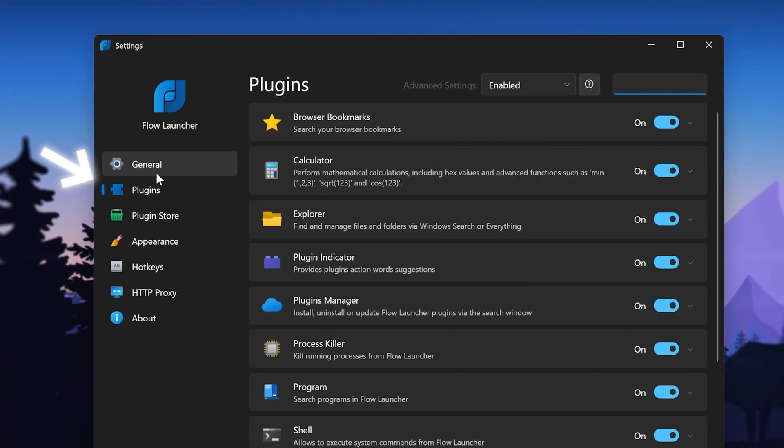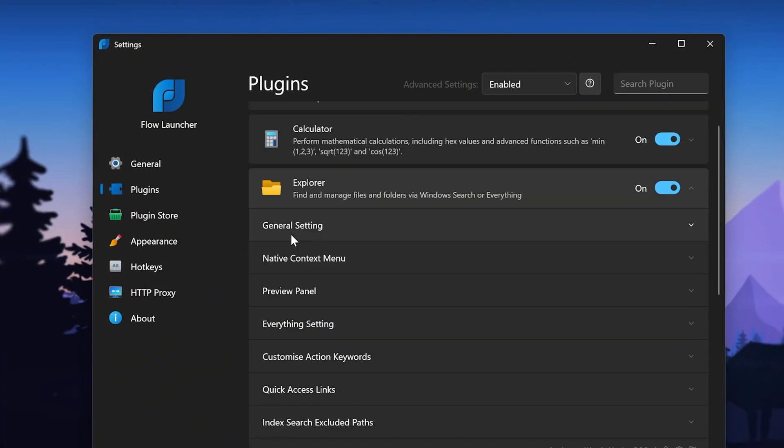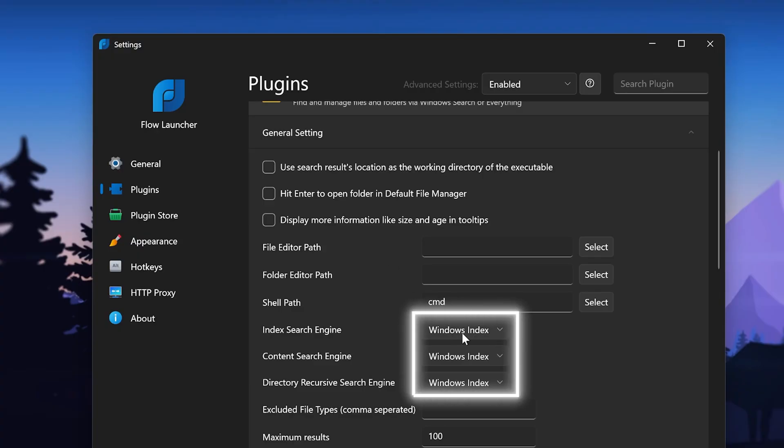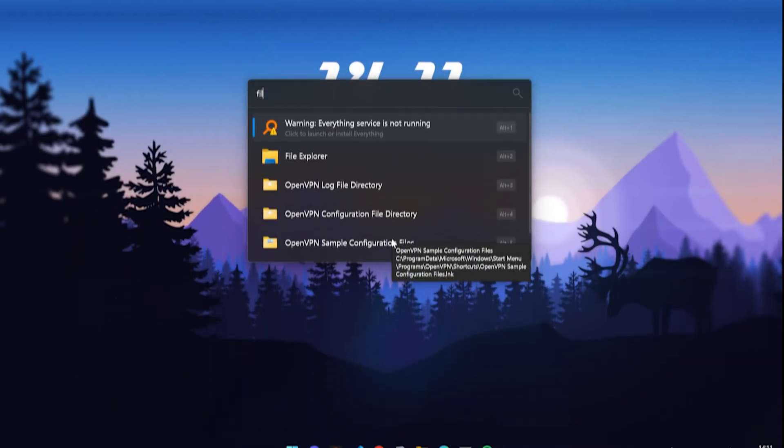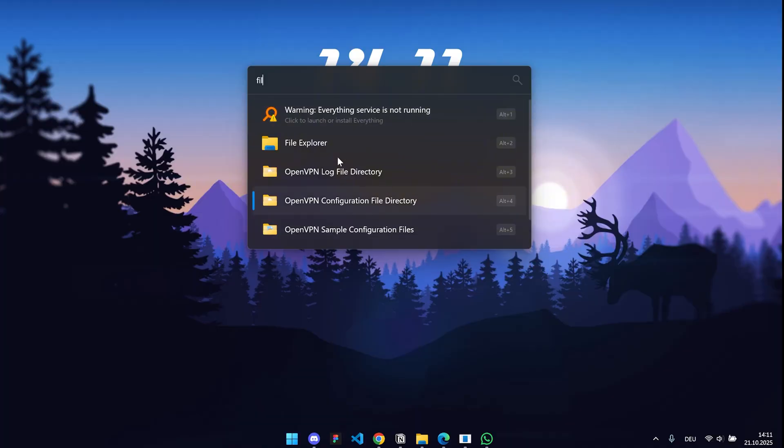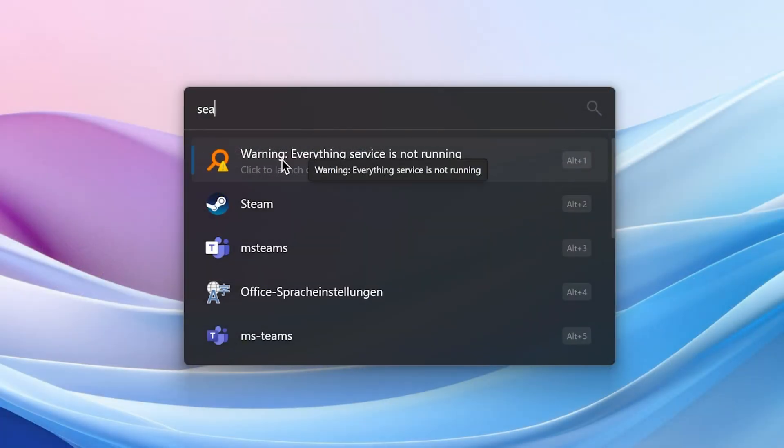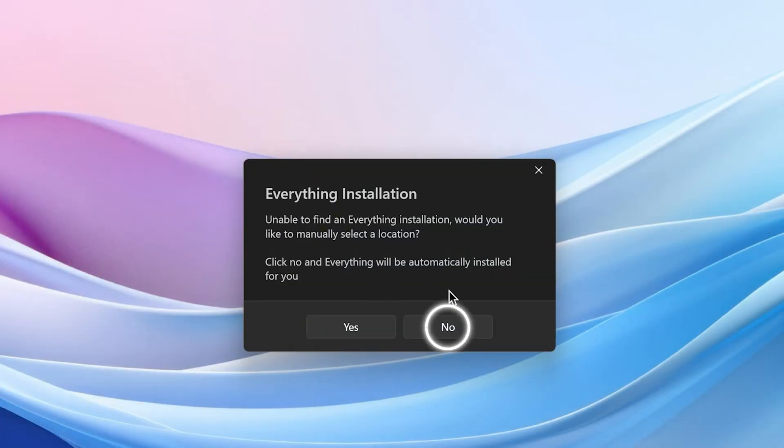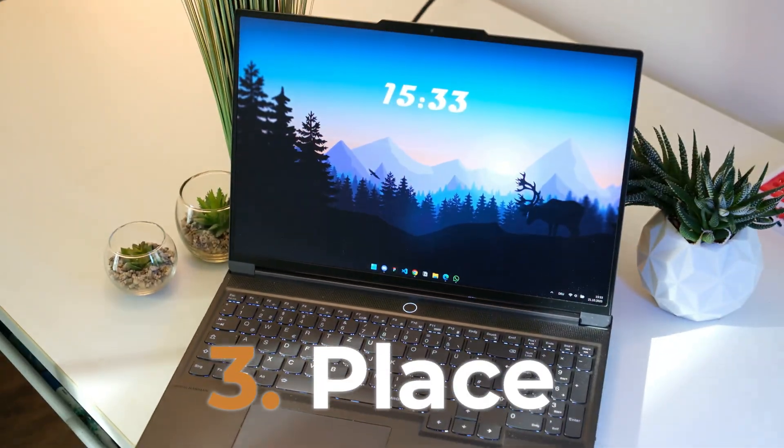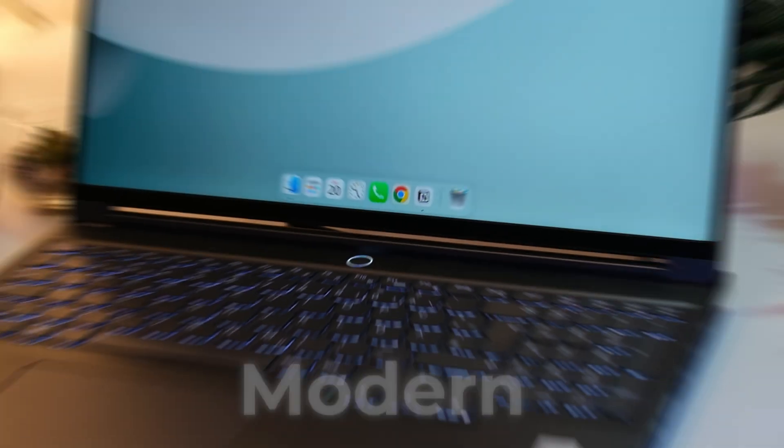But the most important is the Everything File Search integration. The extension allows you to find any file on your PC in an instant. For the setup, go to the Plugins section and there to the Explorer mods. Open the settings and navigate to this section. Now just set these three options to everything. If you search something now, it will tell you that everything is not installed. Click on the notice and press no here to install it. Now this fully completes the third place setup and we can advance to the second place.